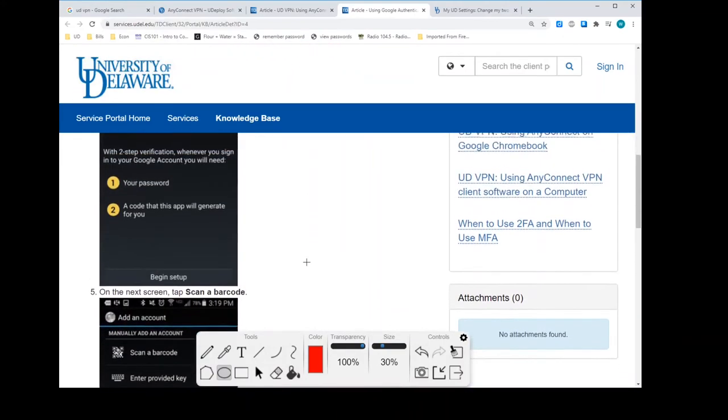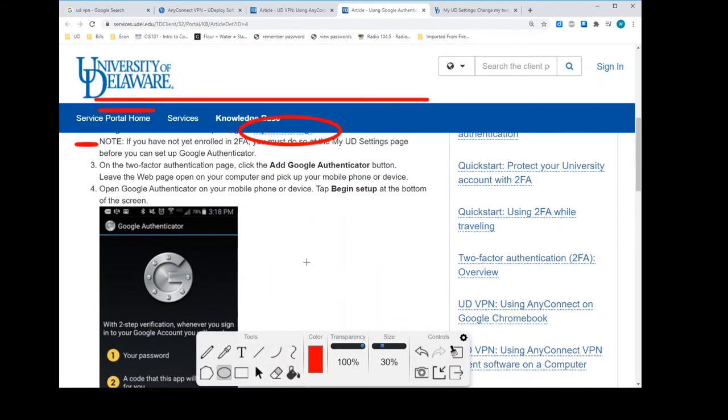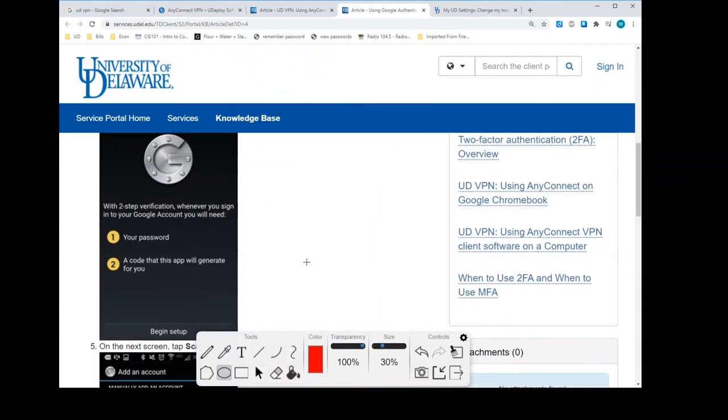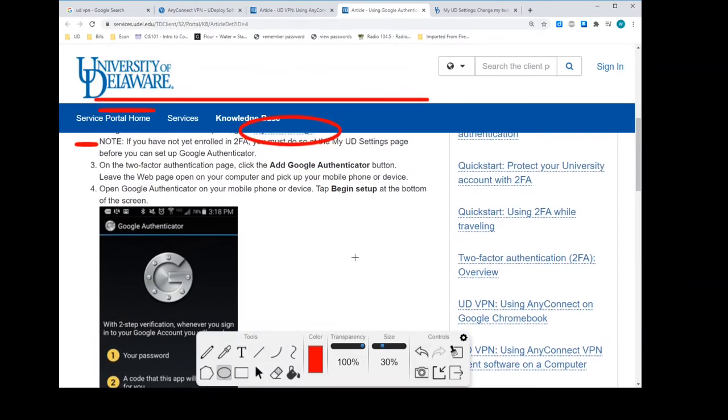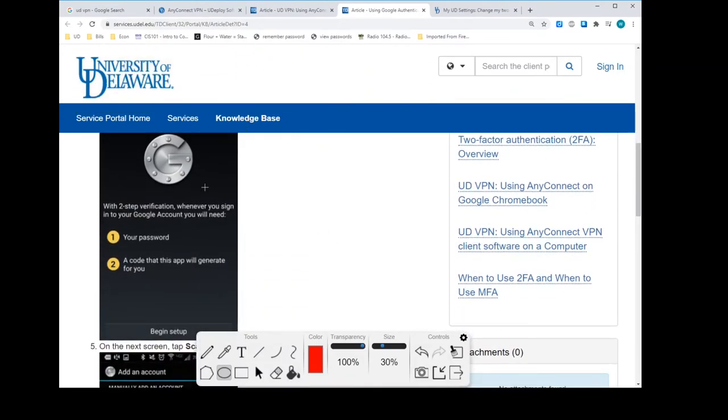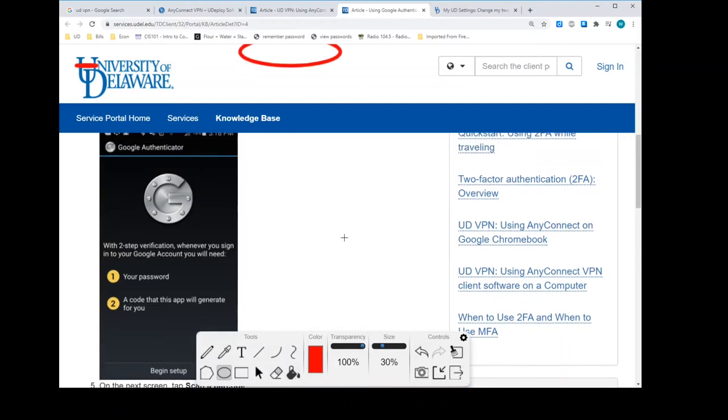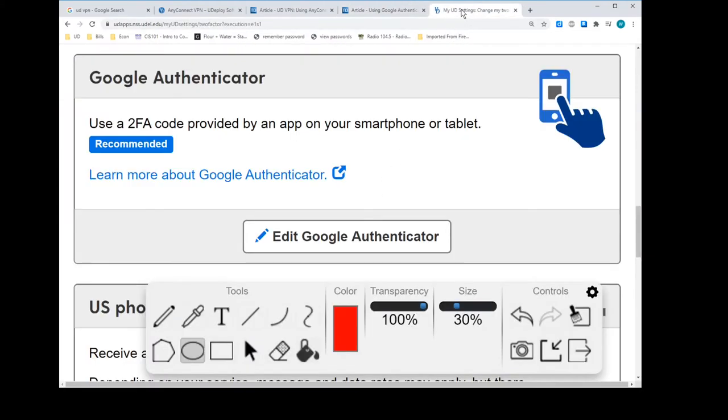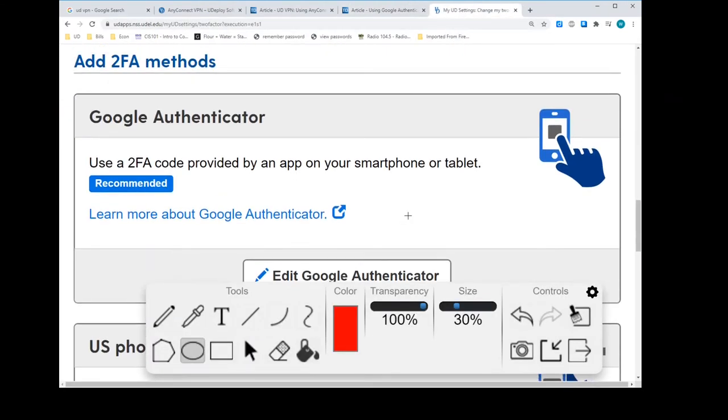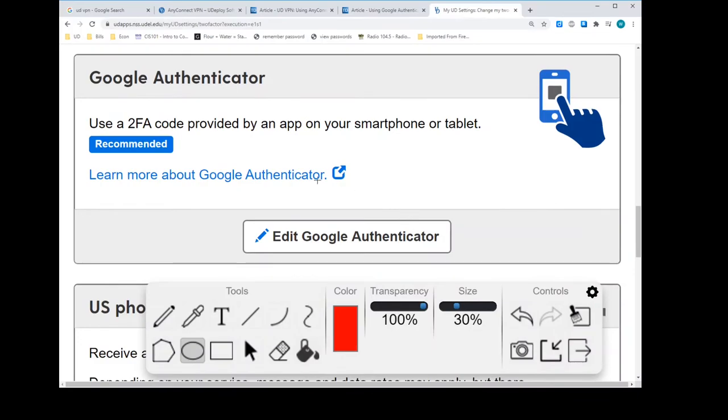If you had another two-factor authentication login at some other establishment and they use Google Authenticator, then you would add another line here. So then you would have two two-factor authentications, one for UD, one for that separate entity. But you're going to open this up. You're going to add an entity.